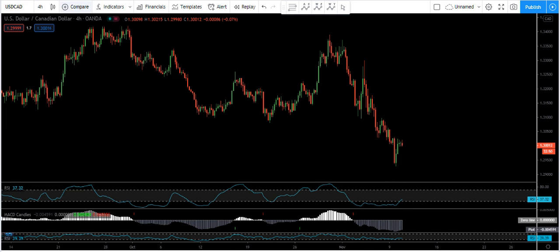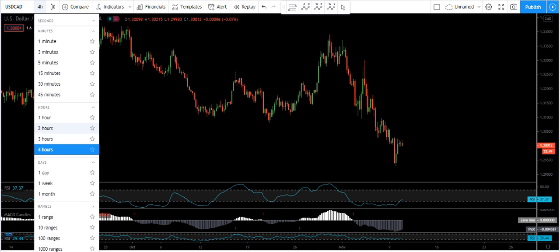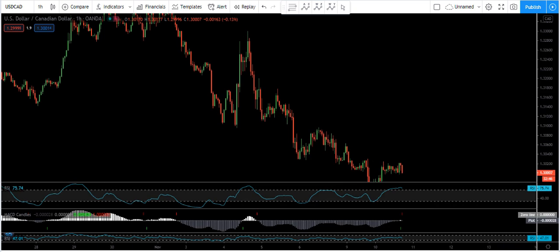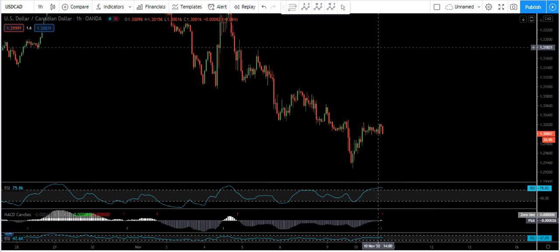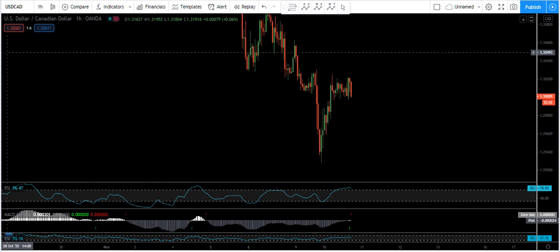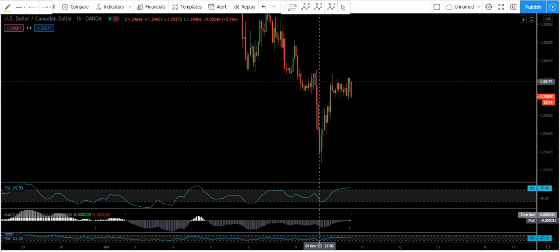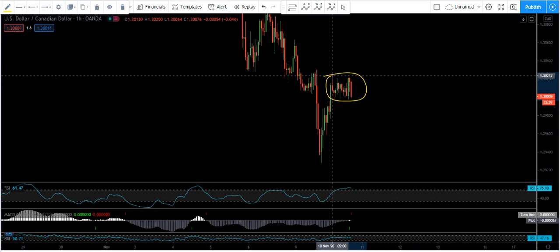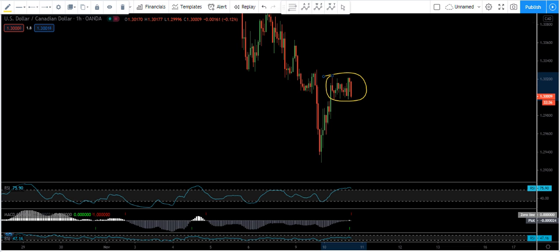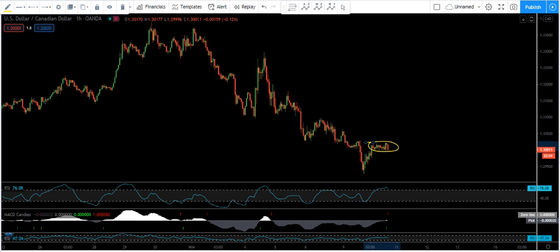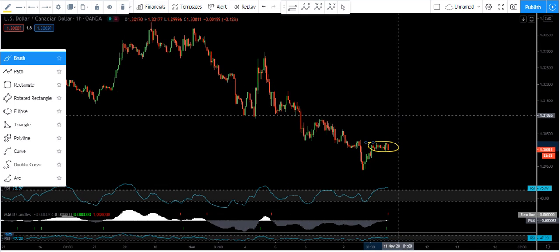If we move to the one-hour chart, we can see we have a correction. From this correction, we are looking for a buy. If we get any buy setup within this correction, we take the buy, and the first target will be when the price comes to this level.